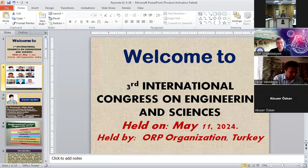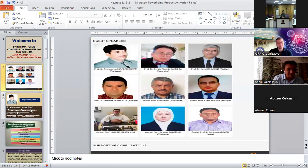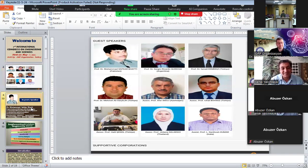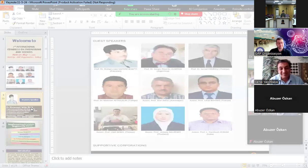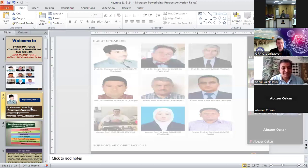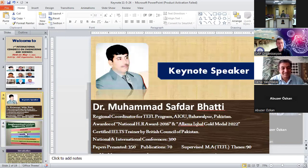Thank you very much. The audio and screen sharing are confirmed to be working. Bismillah ar-Rahman ar-Rahim. As-salamu alaykum, and a very good morning to everyone. This is Dr. Mohamed Safdar Bhatti from the Islamia University of Bahawalpur, Pakistan. I am really very thankful to the ORB organization for inviting me as a keynote speaker for their multiple conferences. The topic of my today's talk is Implementing AI in Software Engineering: A Survey.